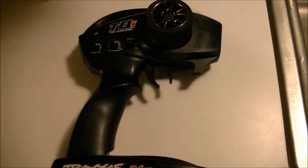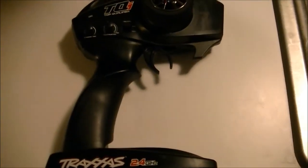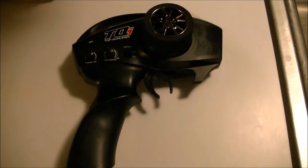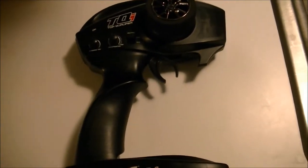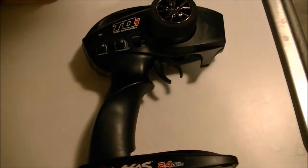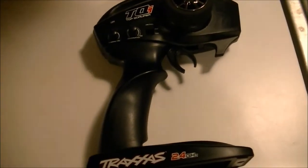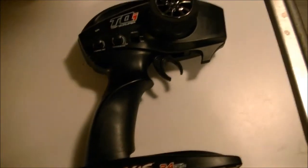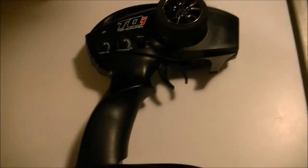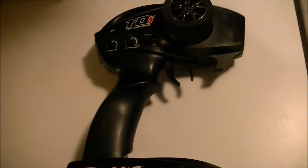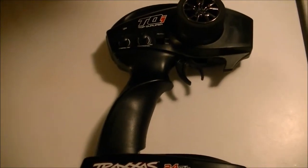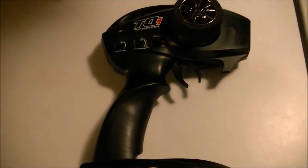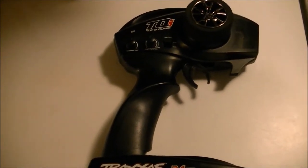As you can see, this is the Traxxas TQI 2.4 gigahertz controller. The first step is I fully disassemble the controller because it gives me a chance to clean it if there's any dirt, and I just find it easier for myself. Everybody does it different ways, this is just how I do mine.